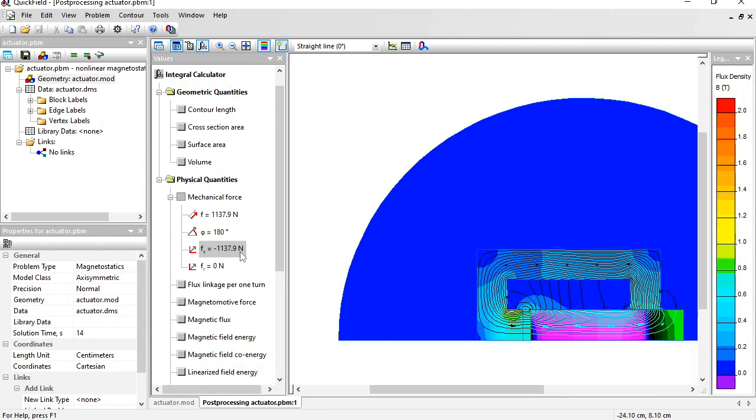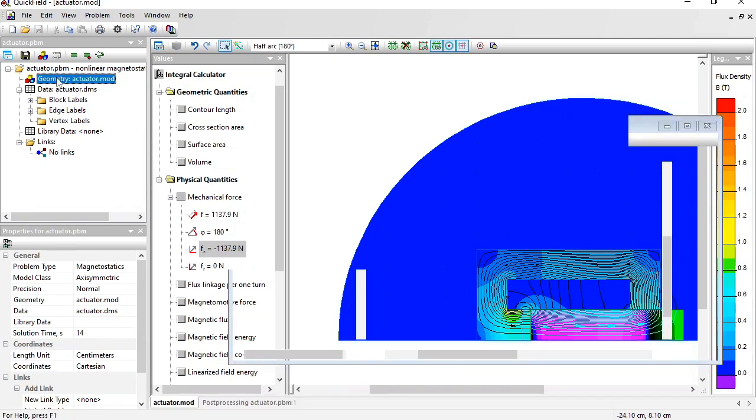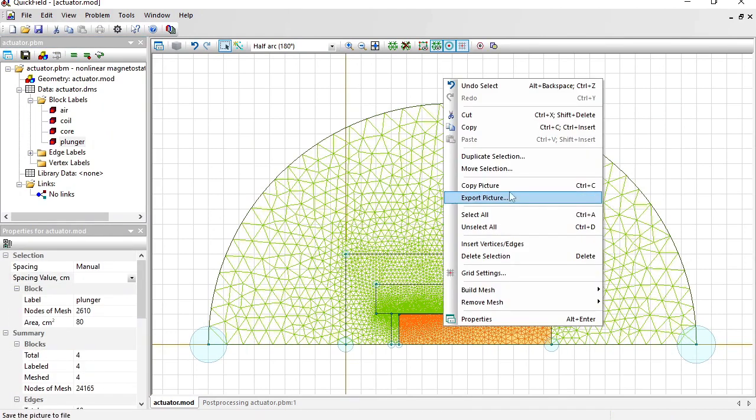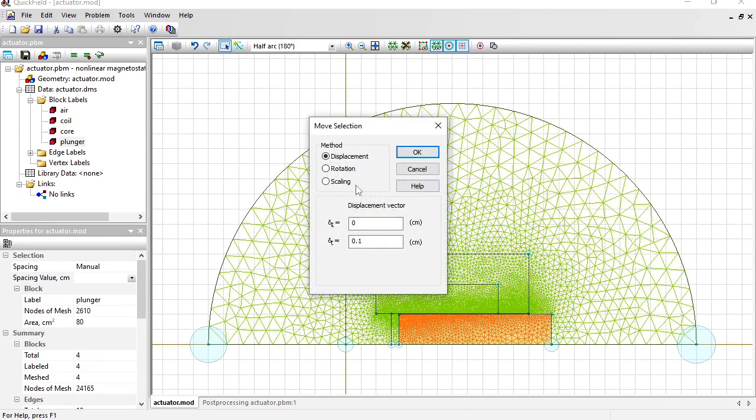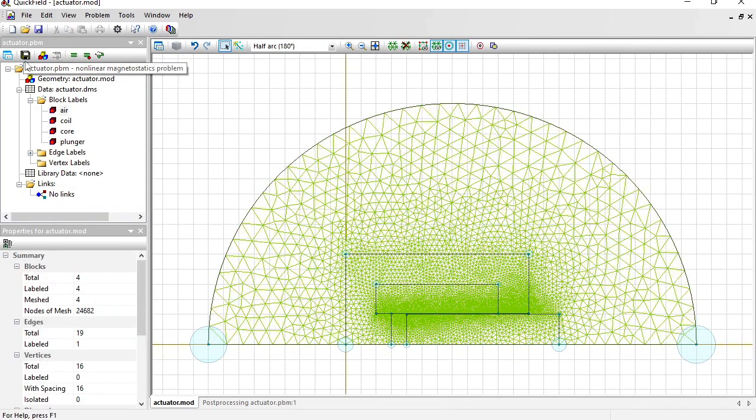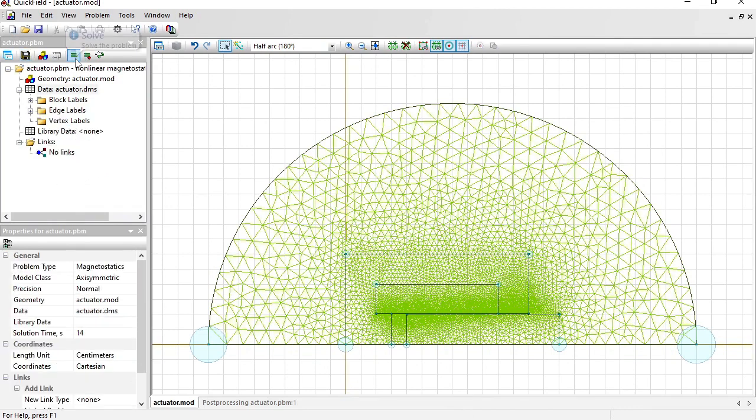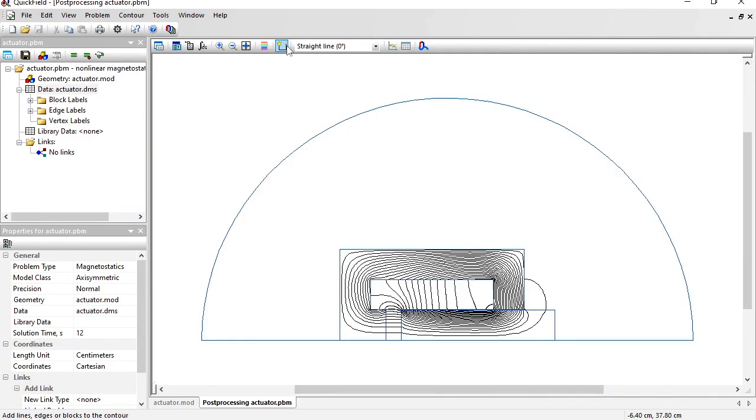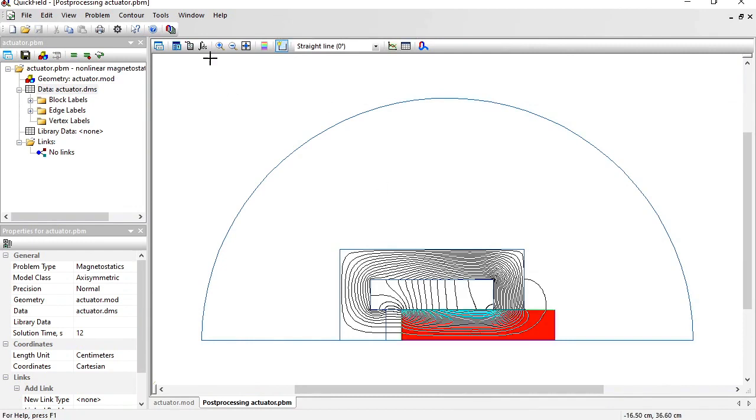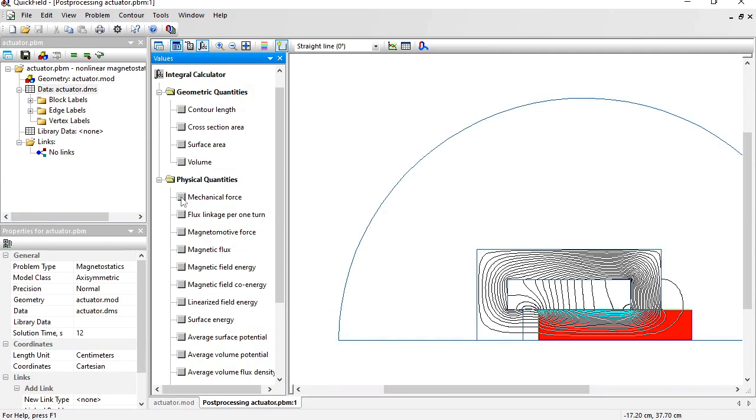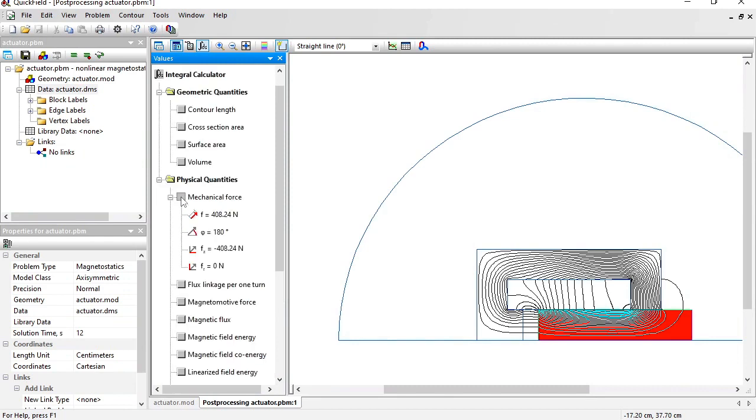What should I do to calculate the force for another plunger position? I should open and modify the geometry model. Right click, move selection, displacement to the right by one centimeter. Build the finite element mesh, save all problem files, and solve the problem. Open the results. Use the contour tool. Click to select the plunger. Integrals. In previous case the mechanical force was about 1130. Now the mechanical force is only 400. And I can repeat these steps and calculate the force for other positions of the plunger.